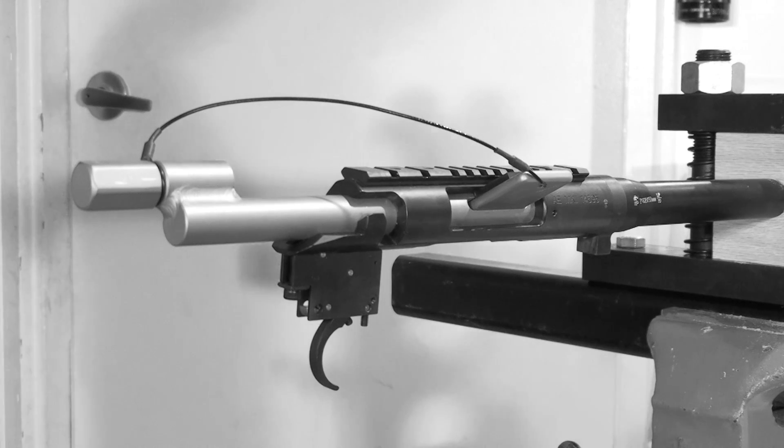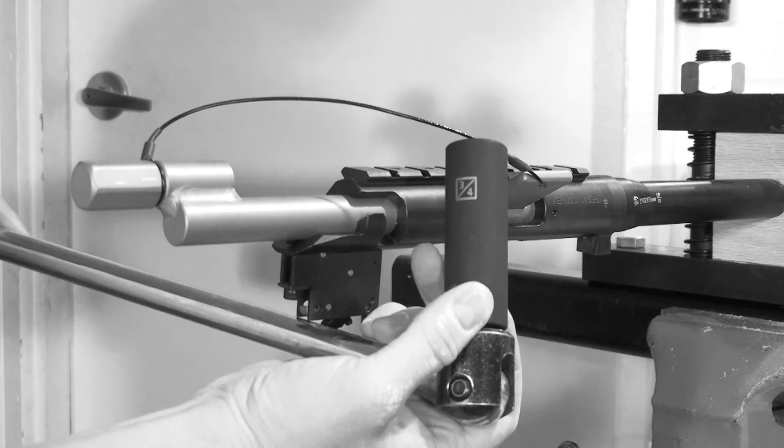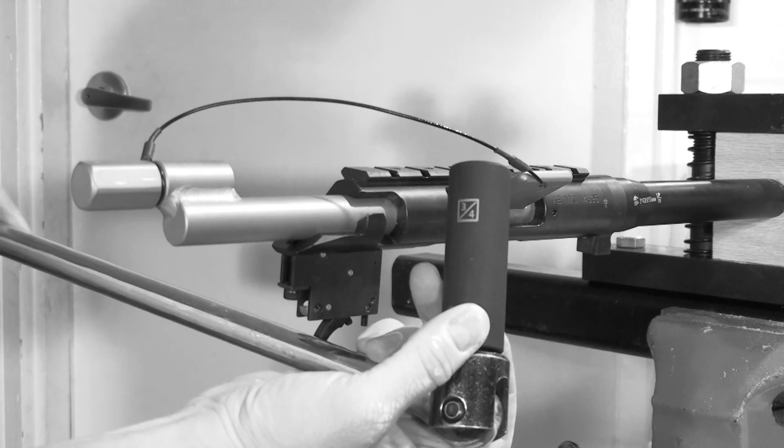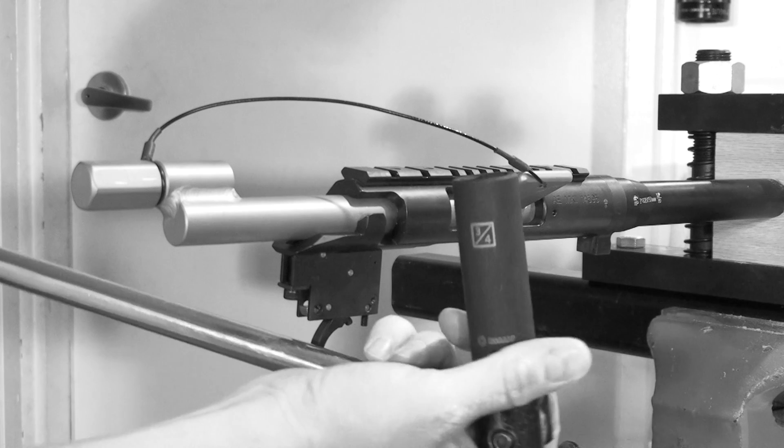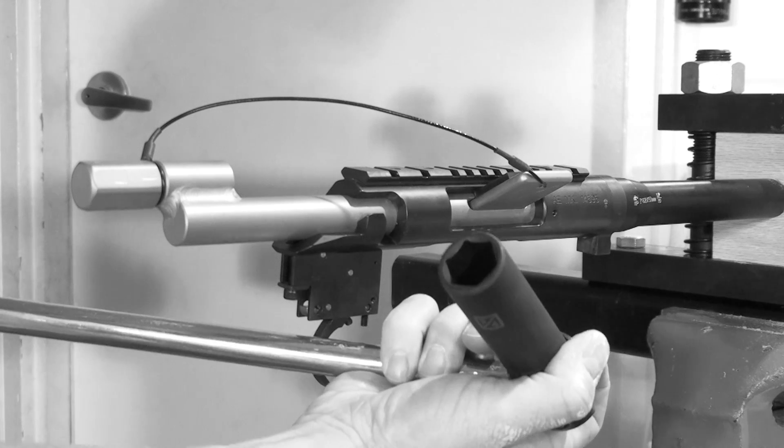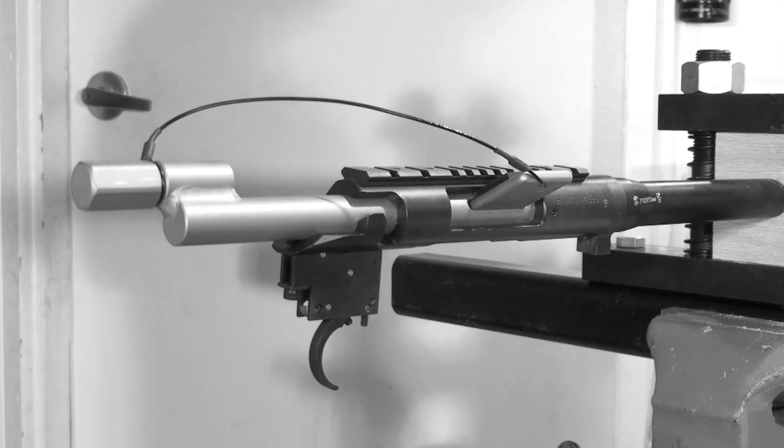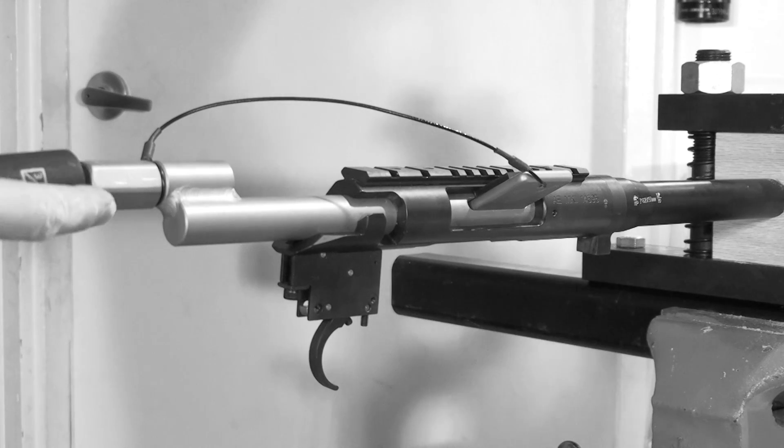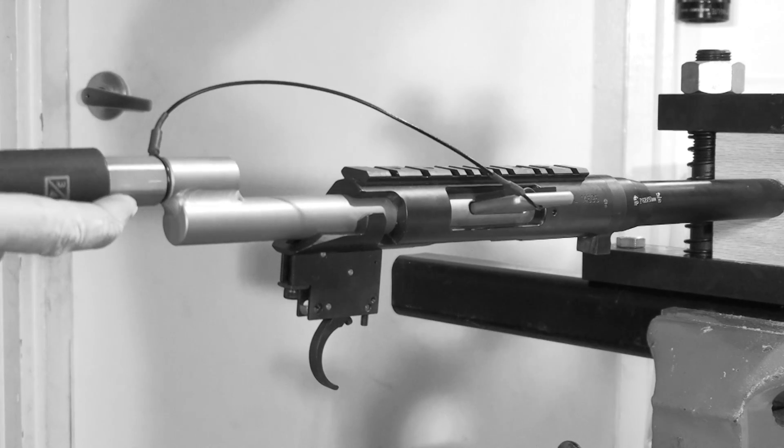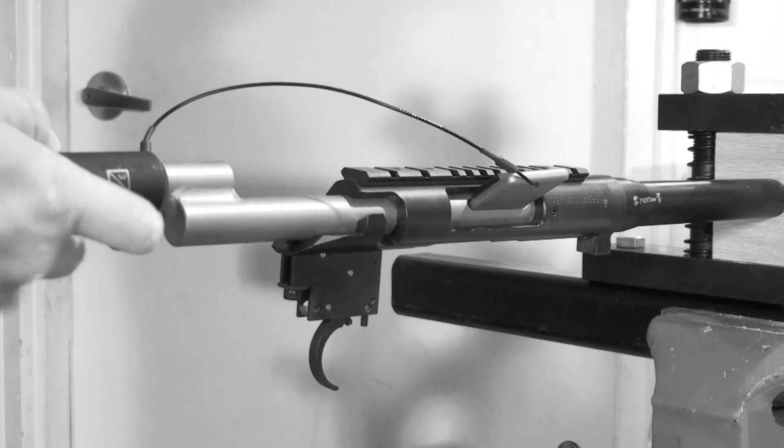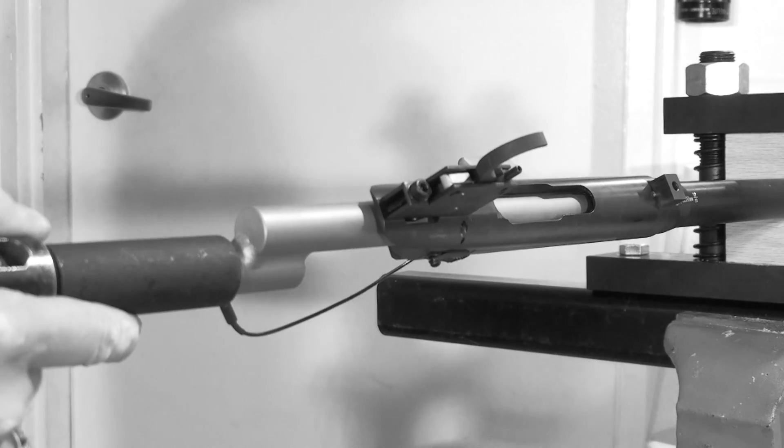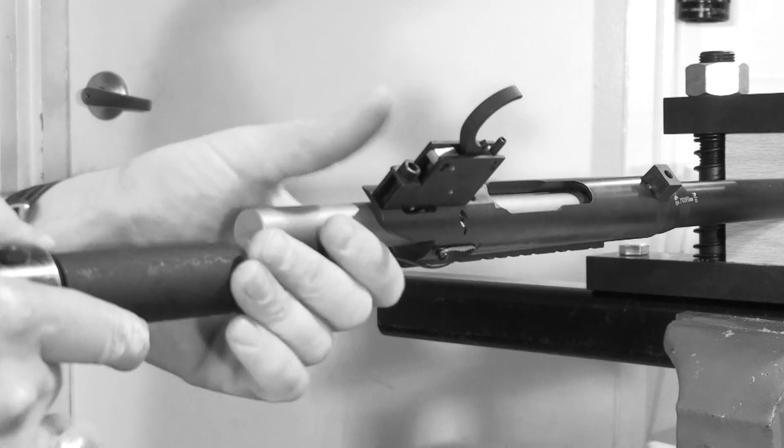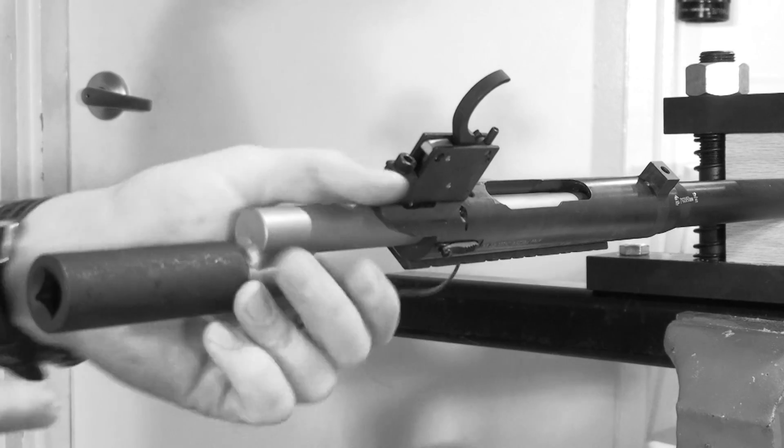We're then going to grab our breaker bar with a three quarter inch deep well socket. We're using a six pointed socket in order to better match up with the hex side of the tool.